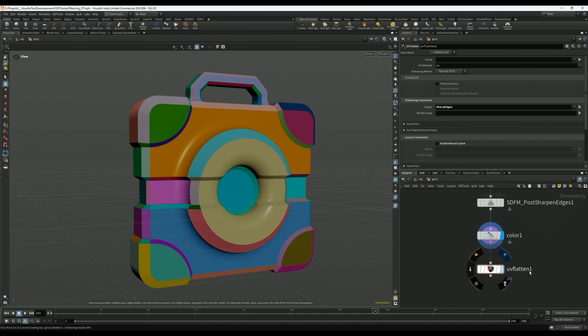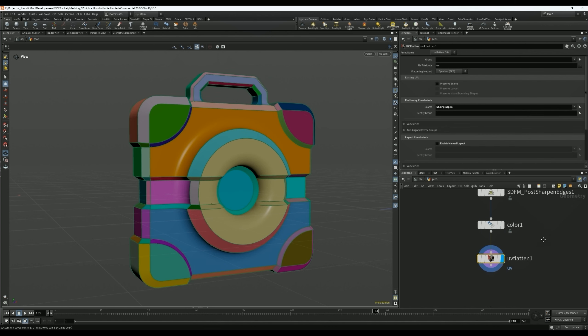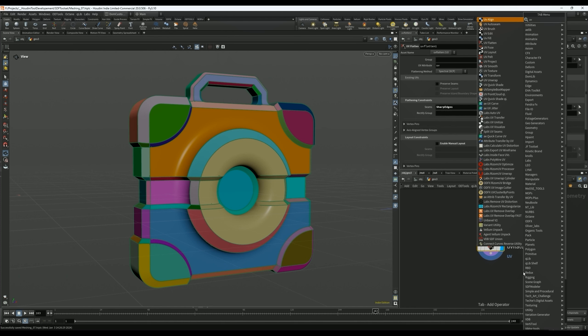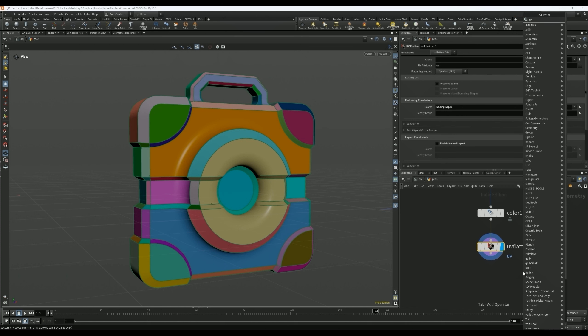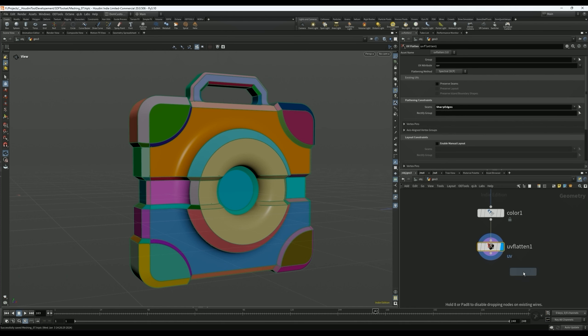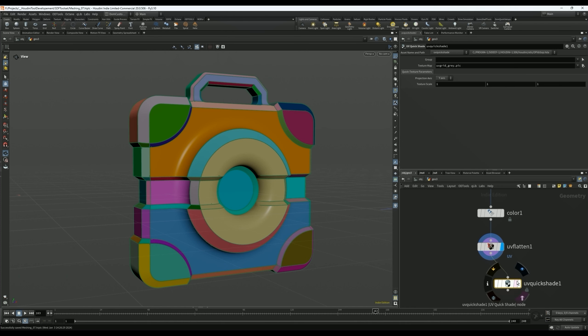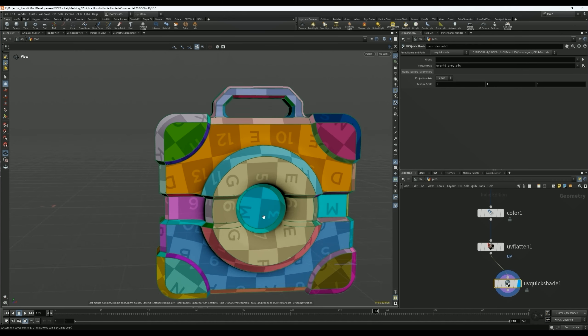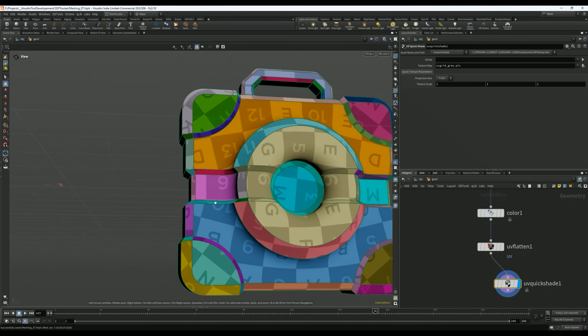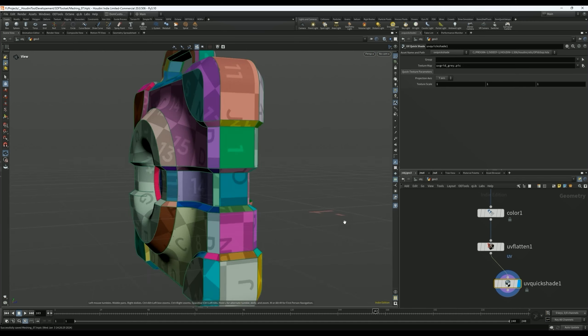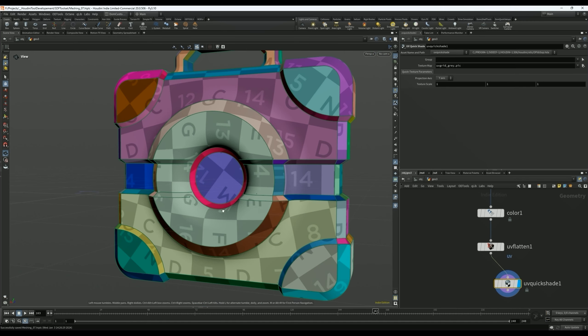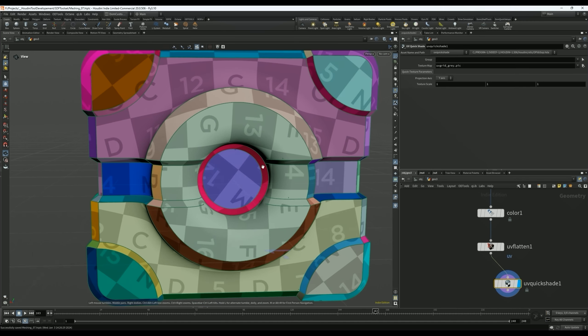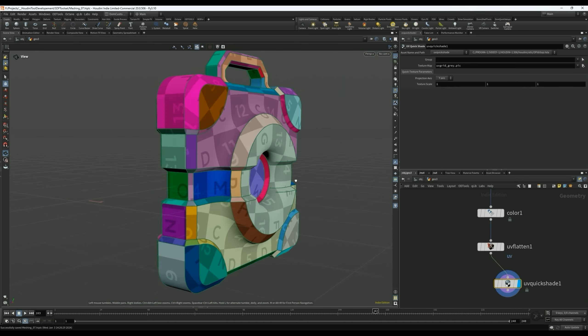Then we can select the UV Flatten node, and it's going to attempt to UV our mesh. And now let's do our UV Quick Shade. Let's see how it did. And as you can see, it did a pretty decent job at unwrapping this SDF mesh, which is pretty awesome, I think.